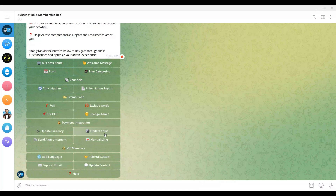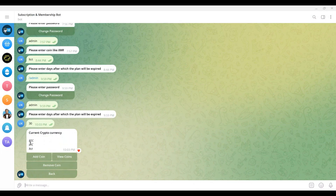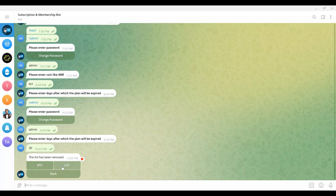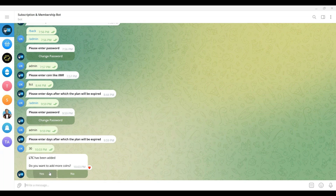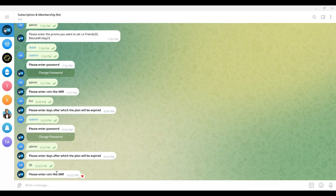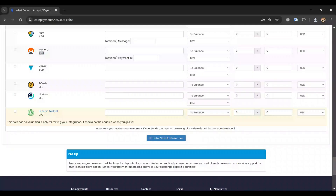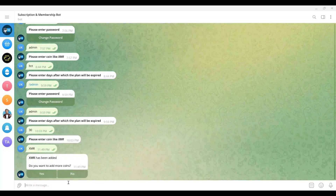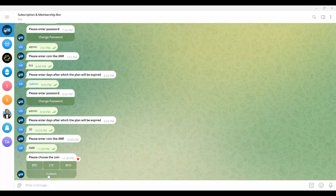To update coins in your Telegram bot, log in as an admin and navigate to the Update Coin option in the menu. Here you will find multiple options such as BTC, LTC, BCH, and a custom option for additional cryptocurrencies. Admins can add, view, or remove coins as needed. To manage a specific coin, select it from the Coin Settings section, input the required details, and insert it into the bot. This feature allows you to customize the bot's supported cryptocurrency options, ensuring seamless integration and transaction management for users.